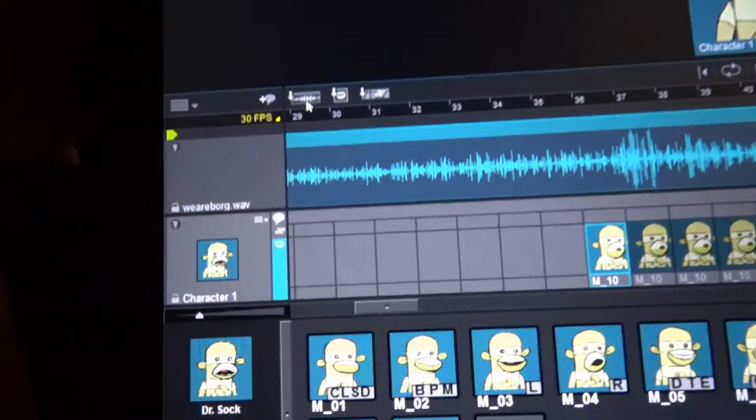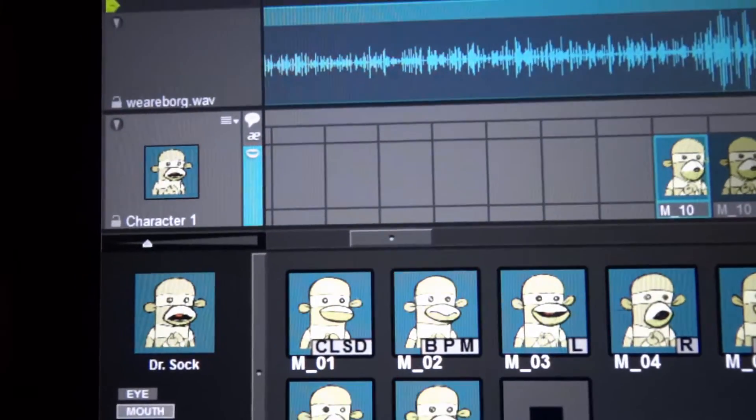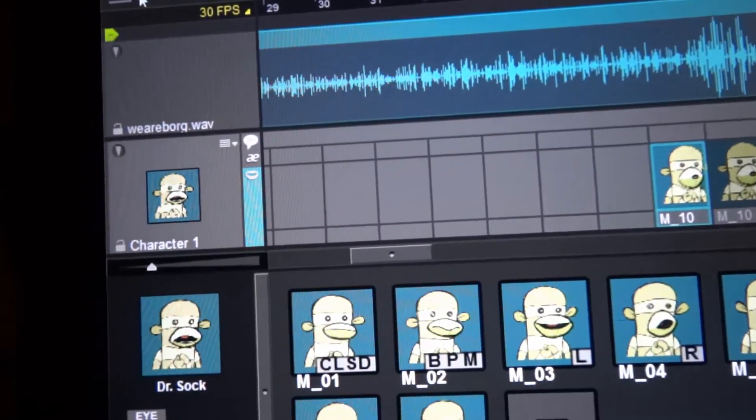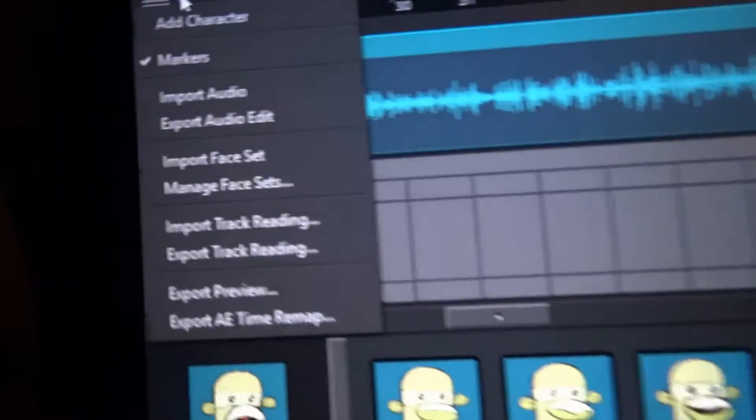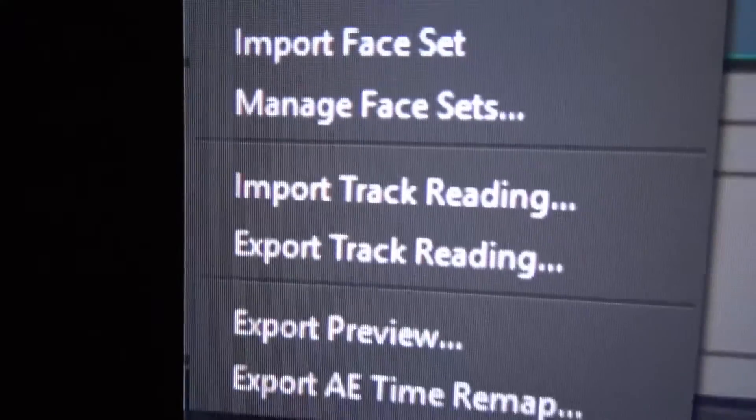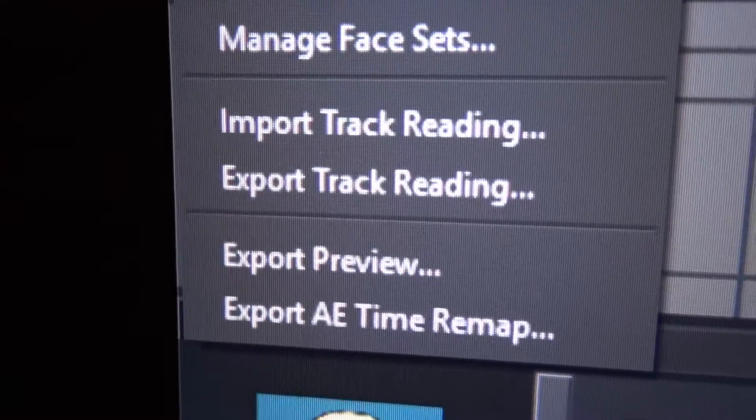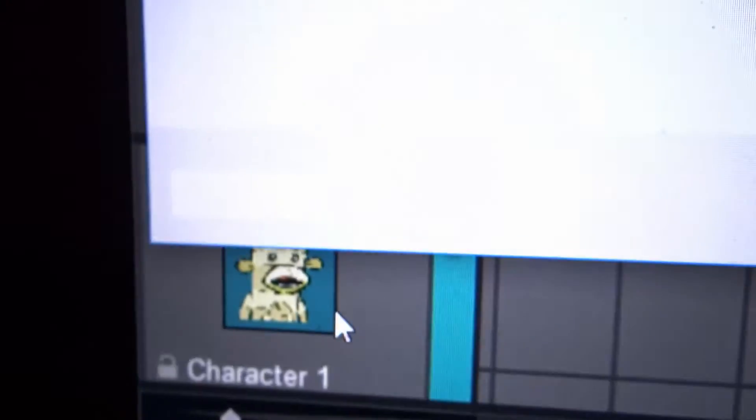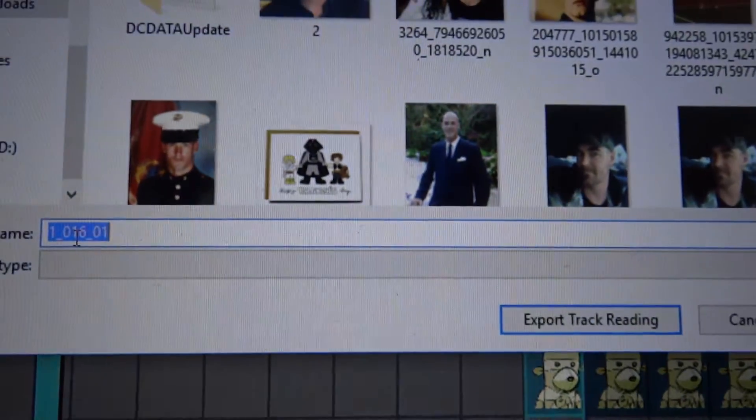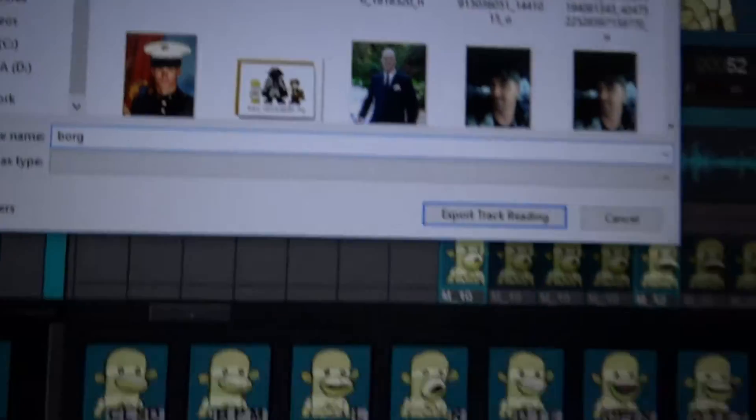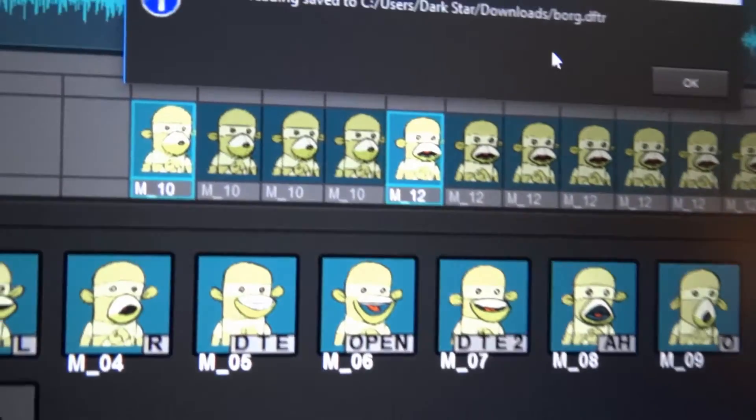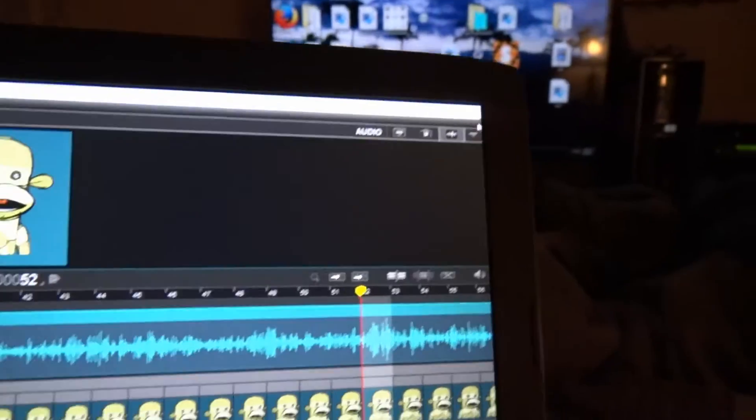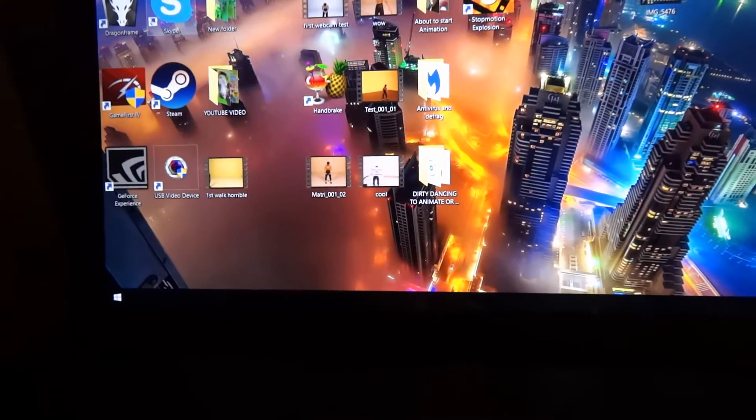What I am going to do is show you how to save it in DragonFrame. Once you're done with this, you go back to that left box that I told you about, and then you do export track reading. You name it whatever you want. I'll just say Borg, B-O-R-G, export track reading, and then voila, it's done.